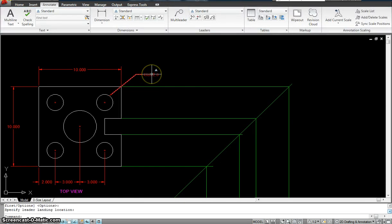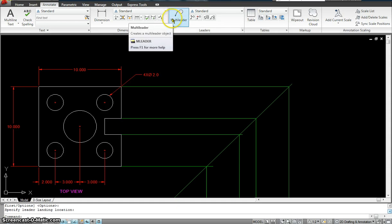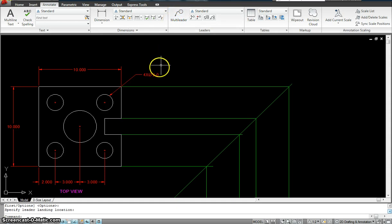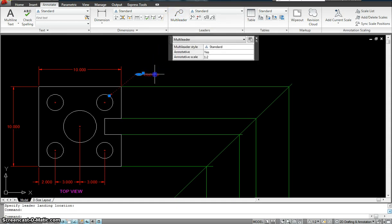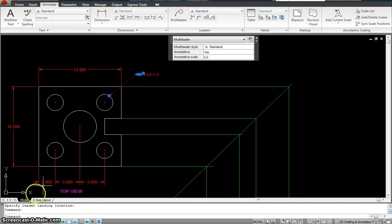So, I have given it an annotative multileader. Now, let's see what the scale of the multileader. I'll click on it. Scale is 1 is to 2. So, I have to add what? I have to add 1 is to 1 and 1 is to 4 because that's what my layout is. That's all the different viewports my layout has.